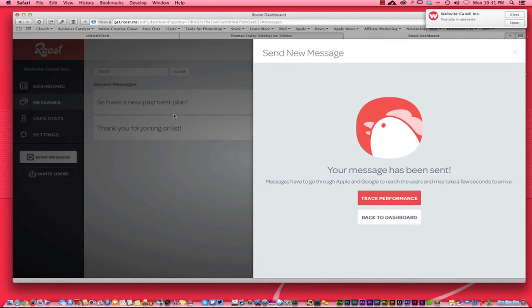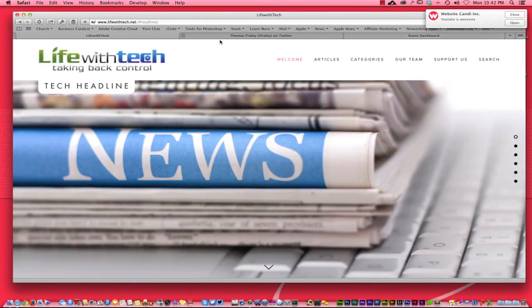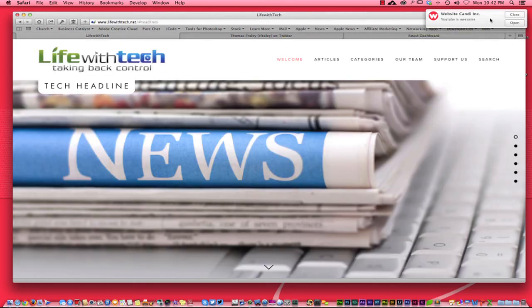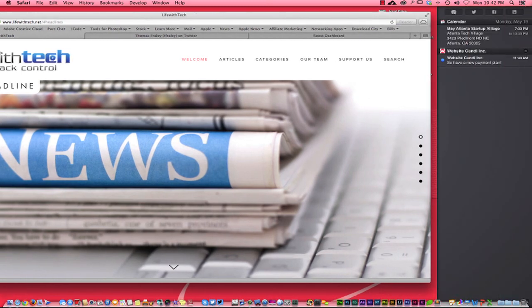I'm just going to go ahead and send that through there and you can see YouTube is awesome right here. Anybody who has subscribed to my push notifications on Website Candy, as you've seen earlier with CNN and like Life with Tech has, you're going to get the notification that's going to pop up on a person's screen on their Mac and let them know.